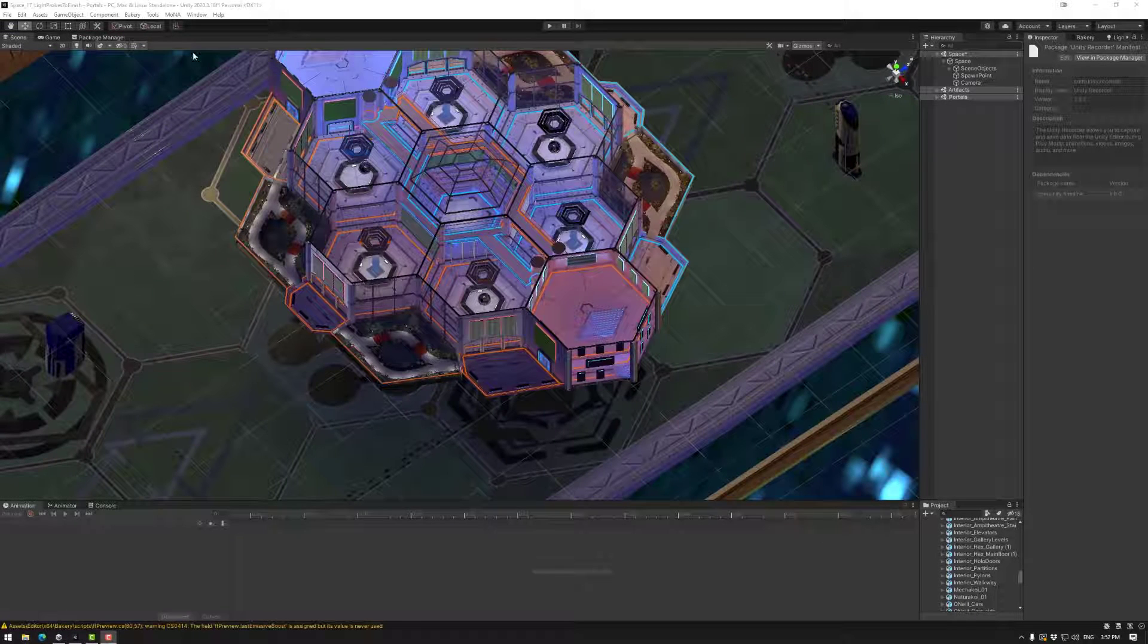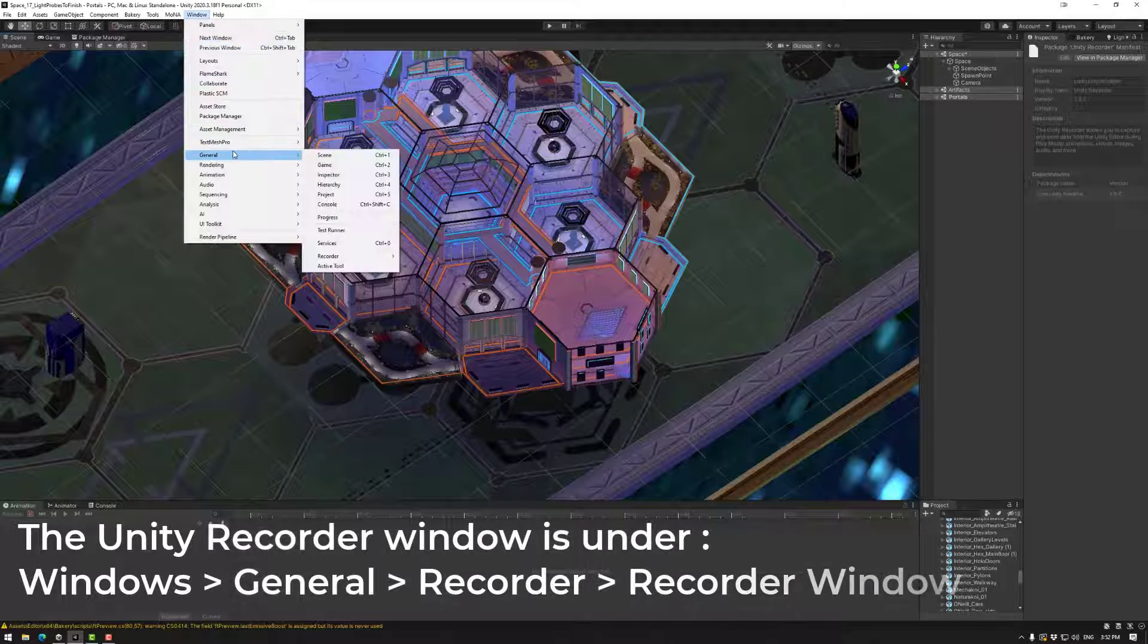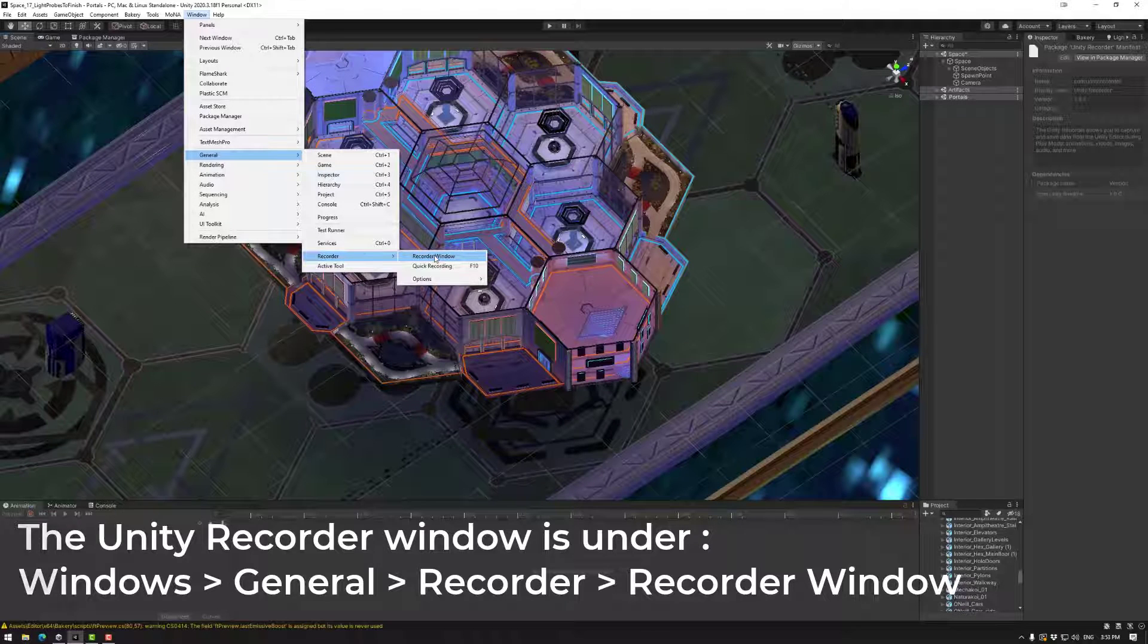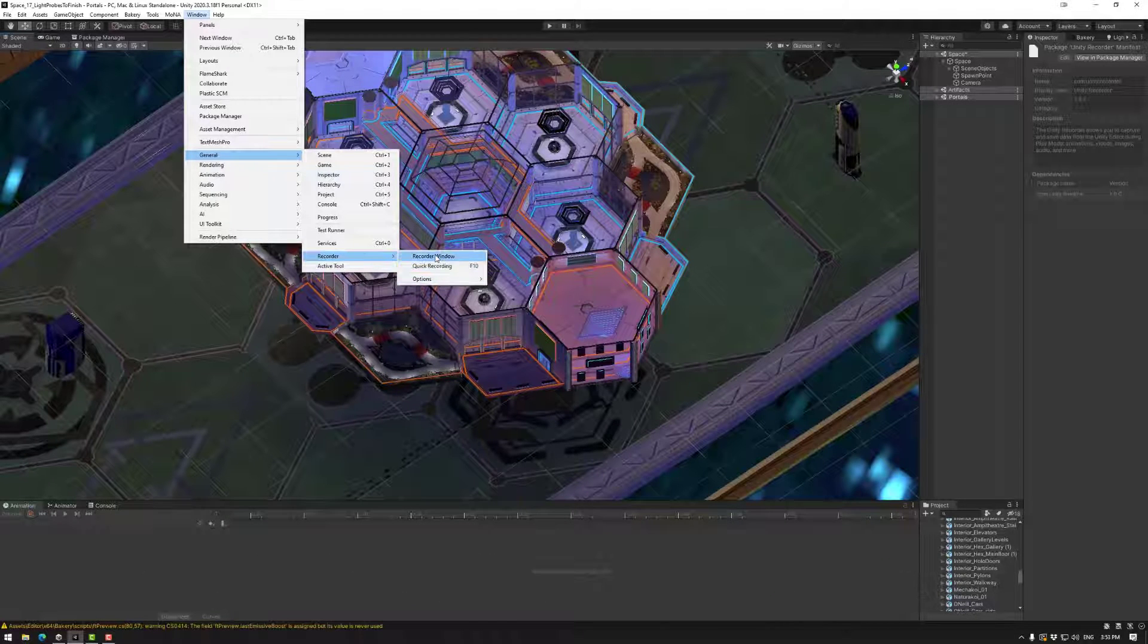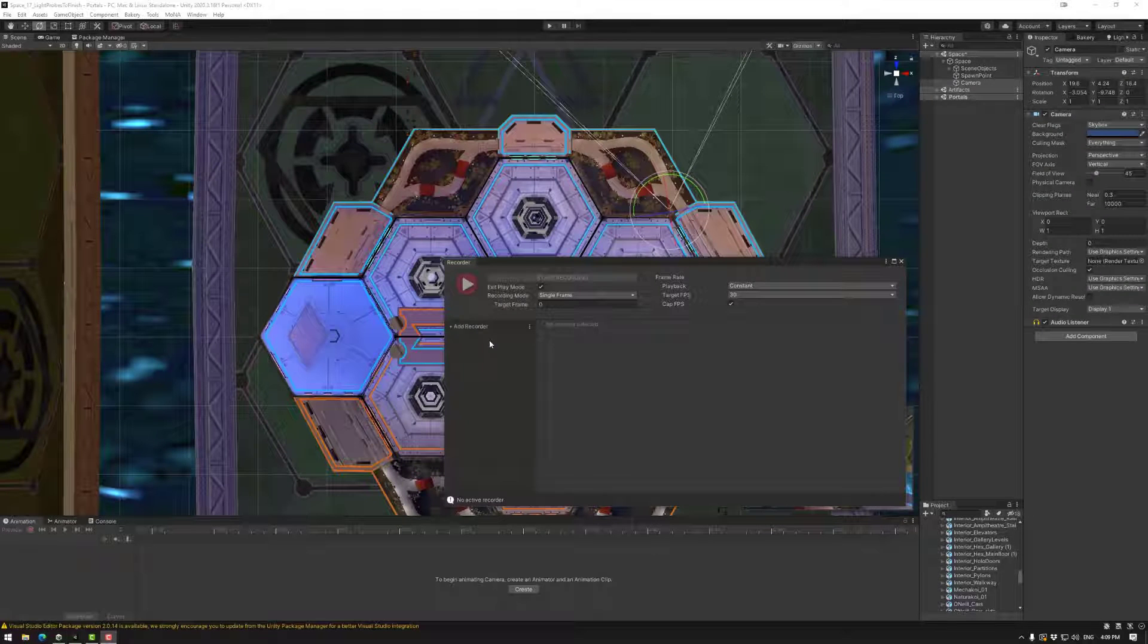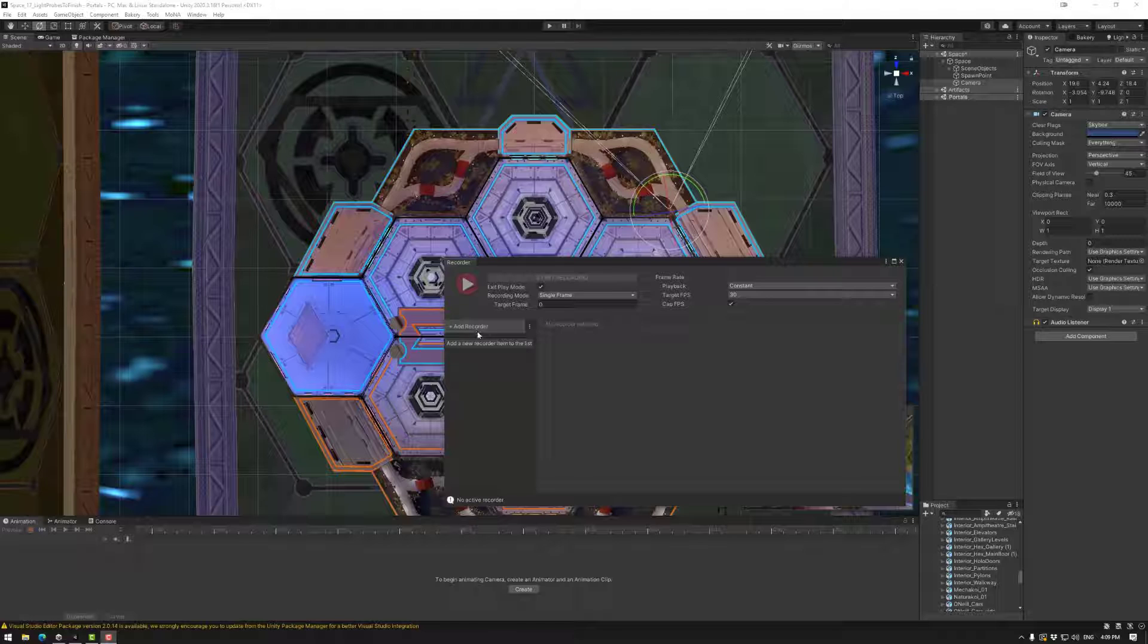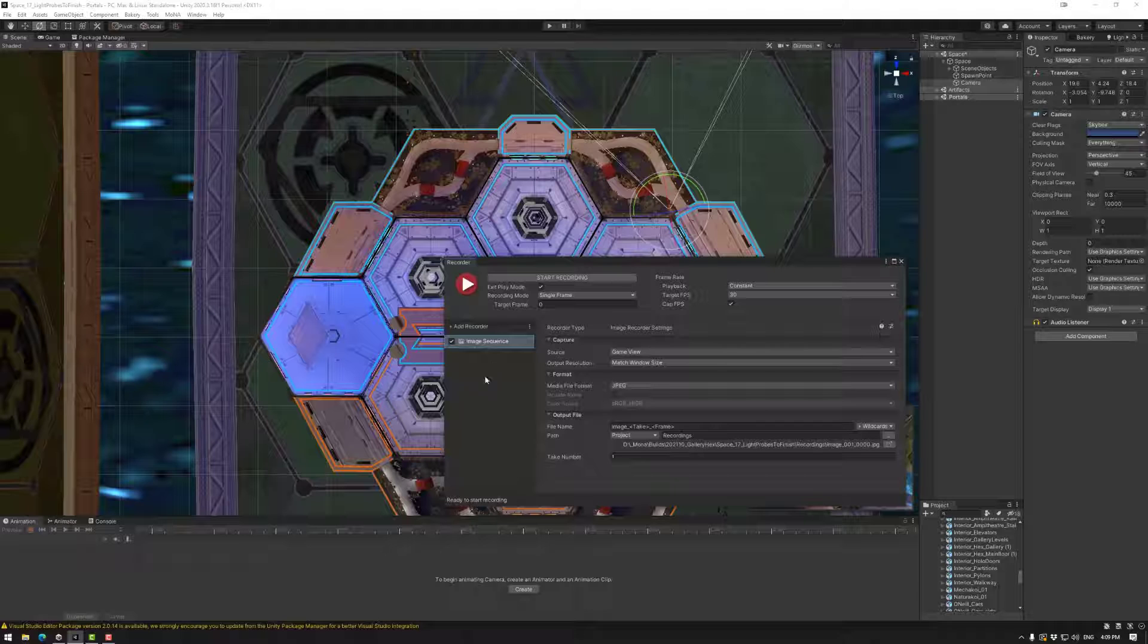Once you've installed the Unity recorder you can go to window, general, recorder, and recorder window. I just use recorder window. Just for argument's sake I deleted these two. Now we're going to be starting with an image for the image preview. For that we need to add a recorder. We're going to add an image sequence first.